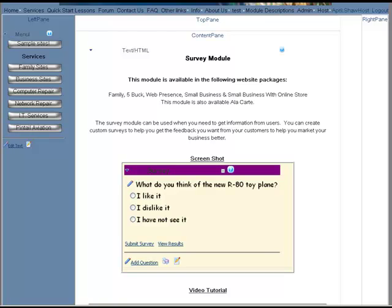The survey can be used if you need to get information from your users. You can create custom surveys to help you get feedback from your customers to help you market your business better.